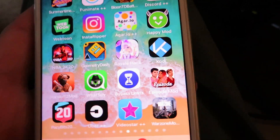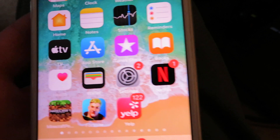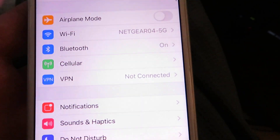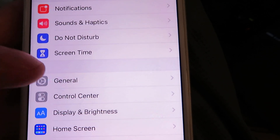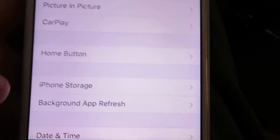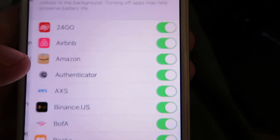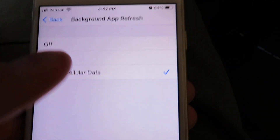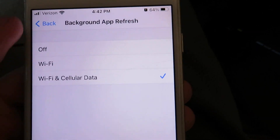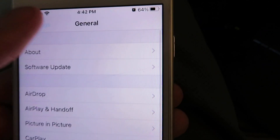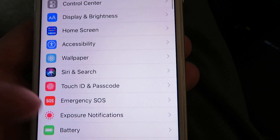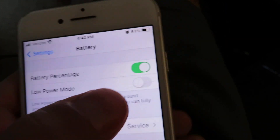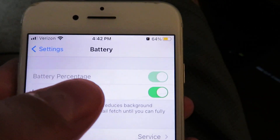Before you start the download, you're going to need to change a few settings under the settings tab. Go ahead and open up Settings, then look for General, and then look for Background App Refresh. Now if it is not checked where it says Wi-Fi and Cellular Data, go back to Settings and look for Battery. Make sure Low Power Mode is disabled.